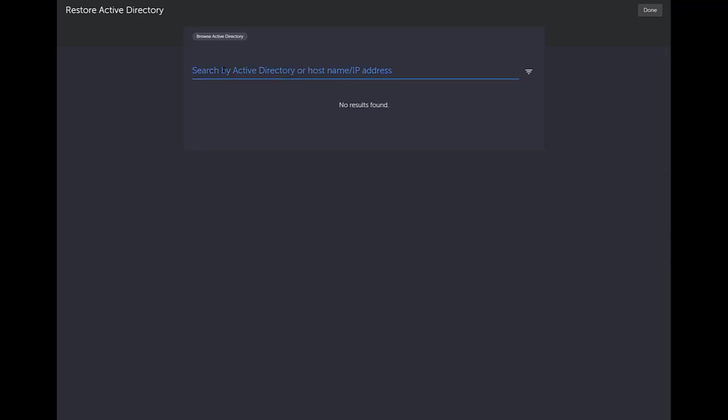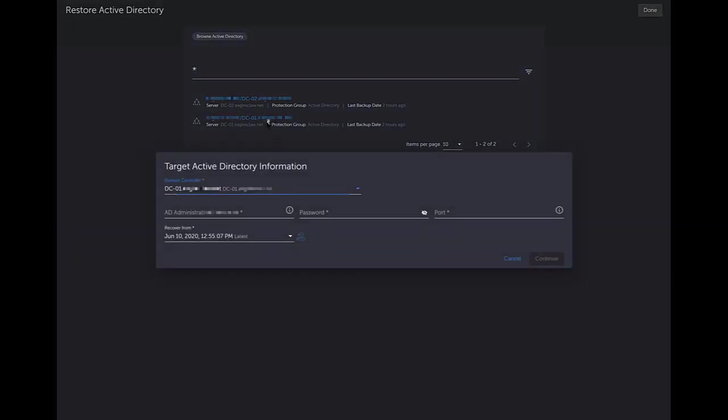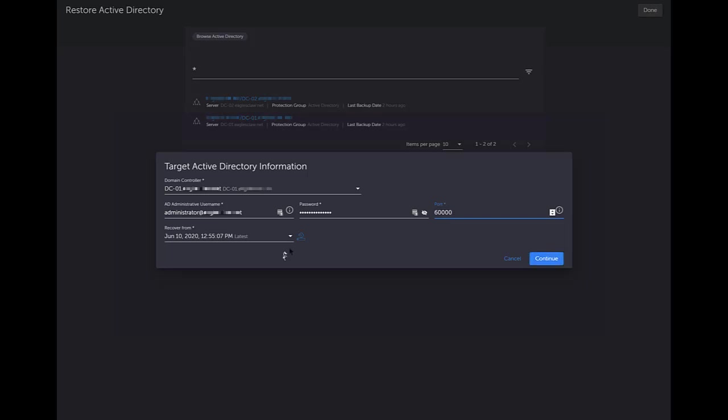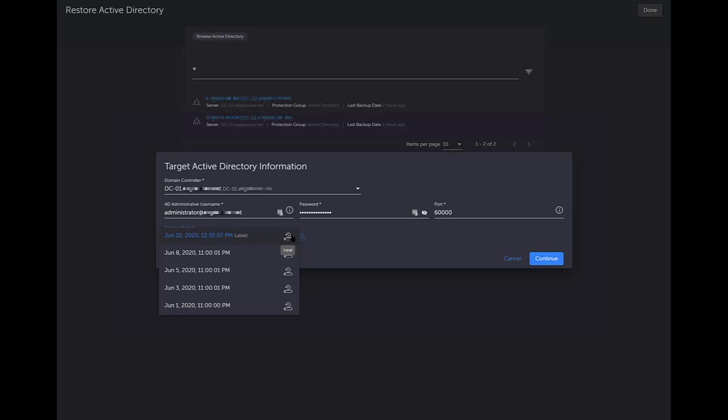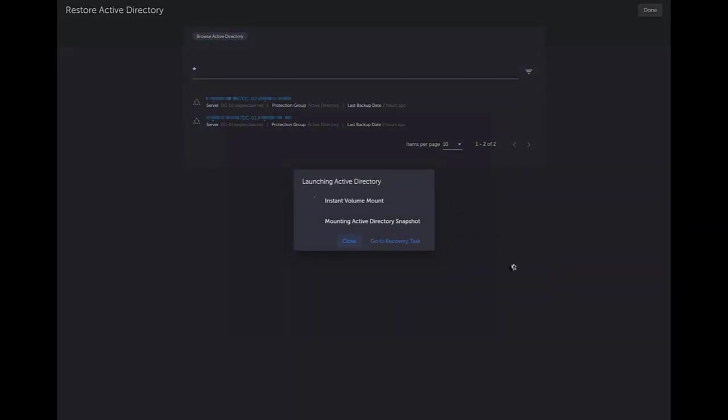We're going to recover from Active Directory. Here I can use just a wild card if I don't know what I'm searching for. I'm going to pull it from my domain controller 01. As you can see here, I've already done a recovery already. So it pulled in my administrative domain account and username. You do have to select a random port, usually above like 50 or 52,000. So if you do 60,000, that's usually pretty safe. From your recovery point, you can select based upon what backup snapshots you have. I'm just going to do it from the latest one and I'm going to click continue.